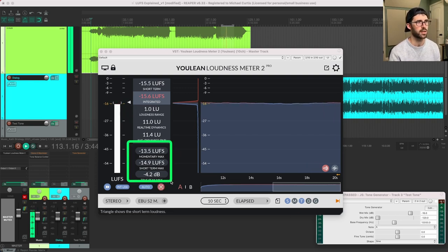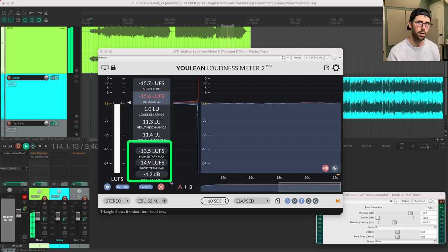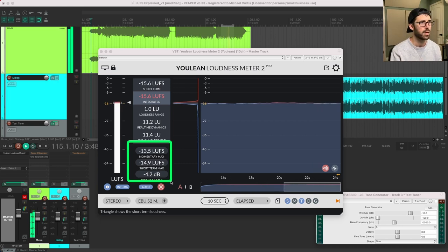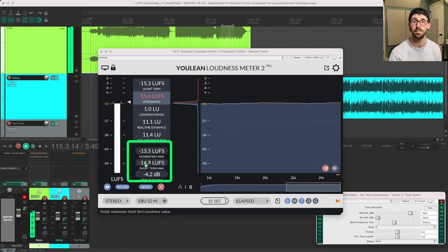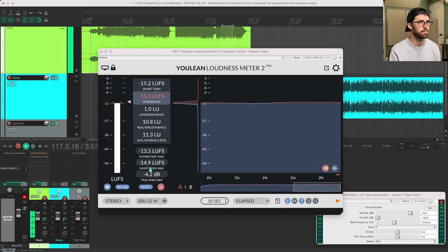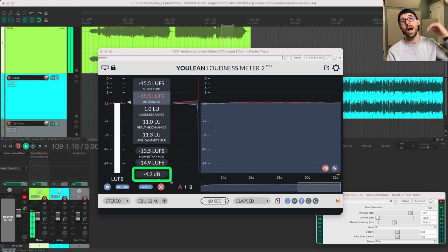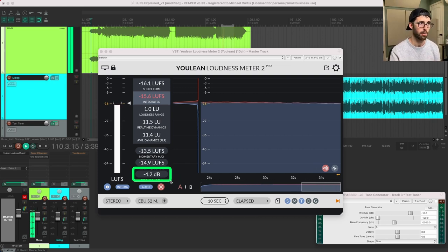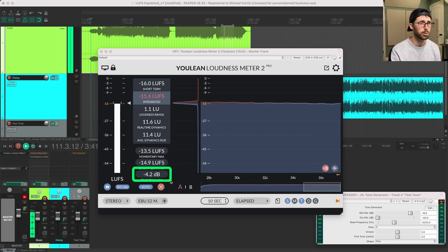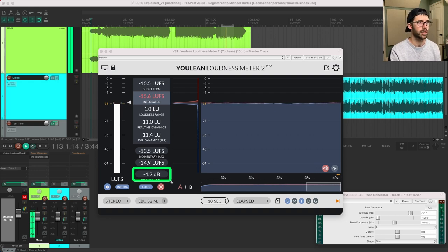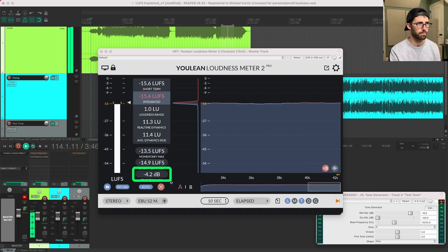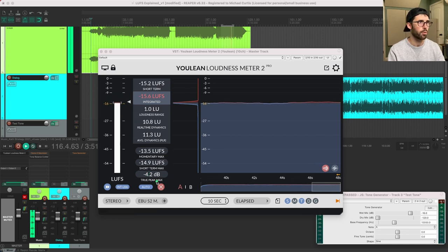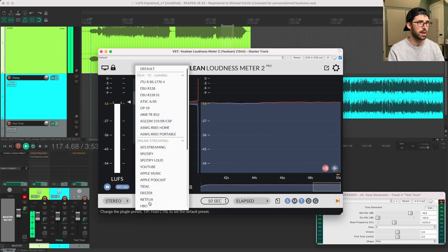And these other measurements you need to know about is momentary max. So this was over a 300 millisecond window. What was the loudness it got? Short term talks about over three seconds. What was the loudness it got? And then the true peak. So true peak says, what was the absolute highest peak this file reached while I was measuring it? So right now we still got a good bit of headroom. That's four dB, even though we're averaging at negative 16 here.